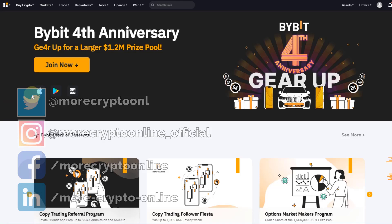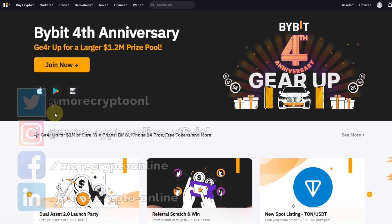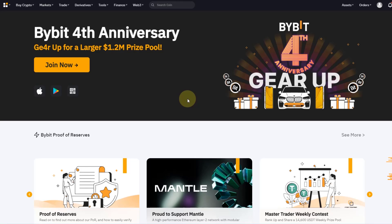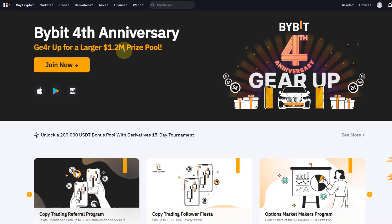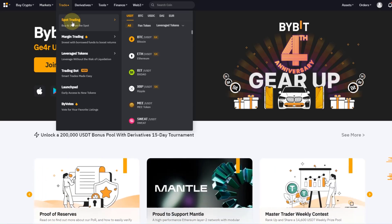Hello and welcome to another Bybit tutorial. Today we talk about how to buy and sell cryptocurrencies on Bybit in the spot market. This is the main dashboard when you log in, and when you want to actually trade you go to Trade. Today we talk about spot trading — we can cover margin trading and the other options in other videos, but today is all about buying and selling on the spot.